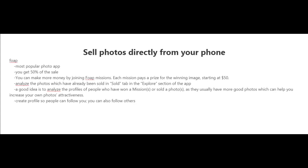In the previous video where I spoke about where to sell your photos online, I forgot to mention that you could also sell your photos directly from your phone. There are a few apps available for that.